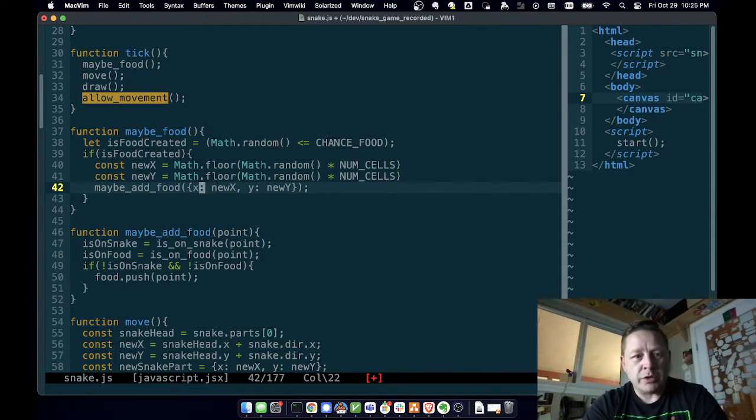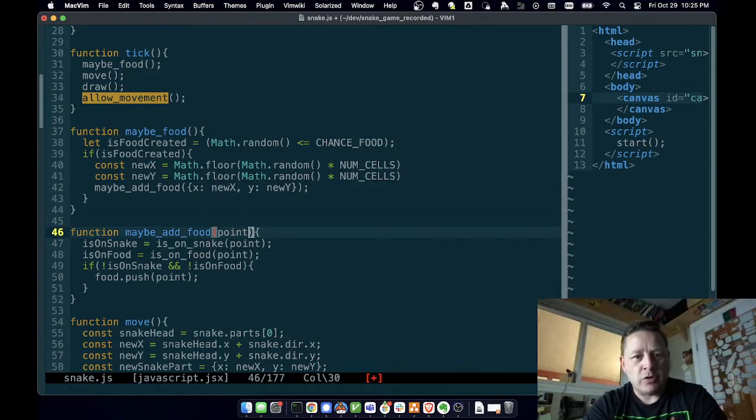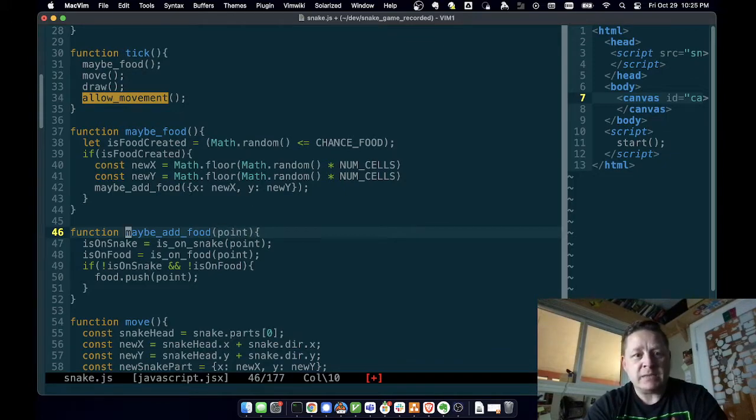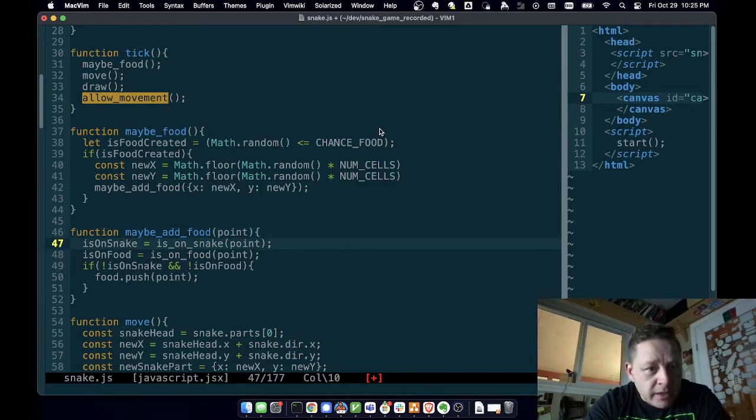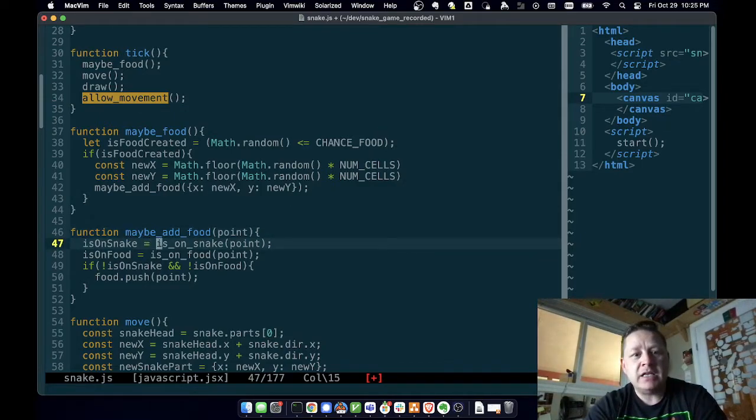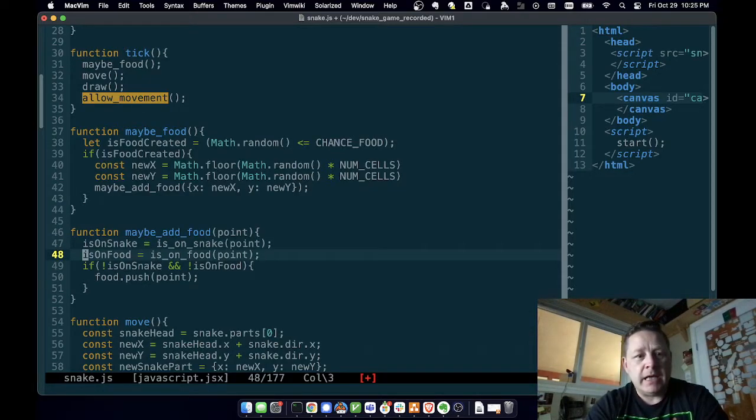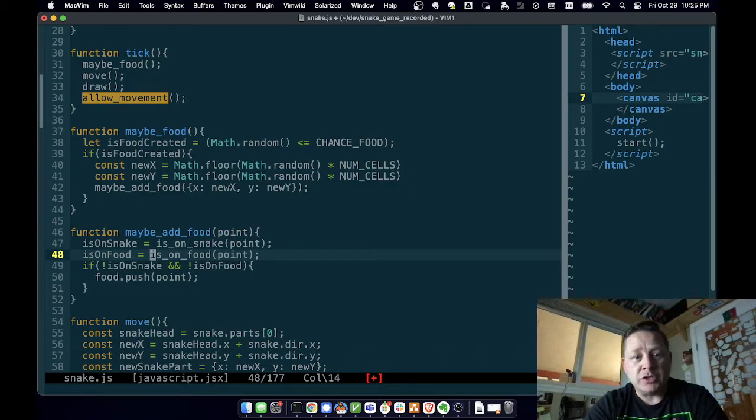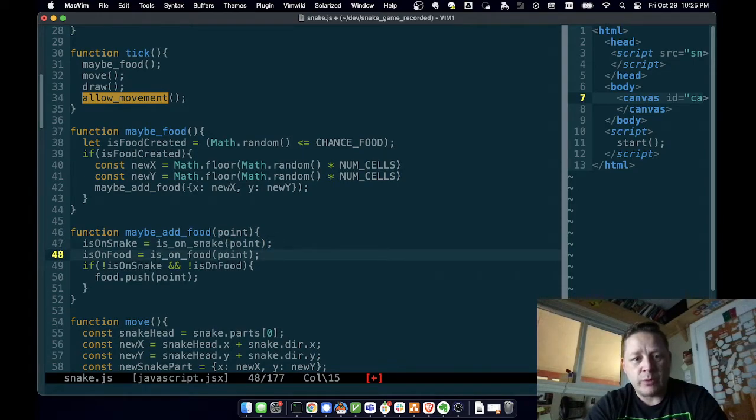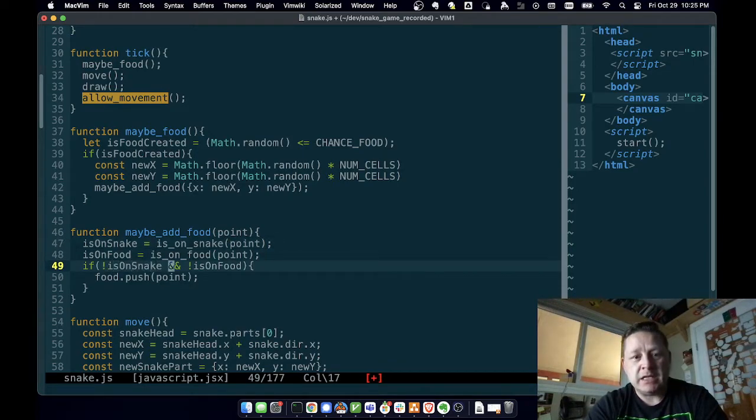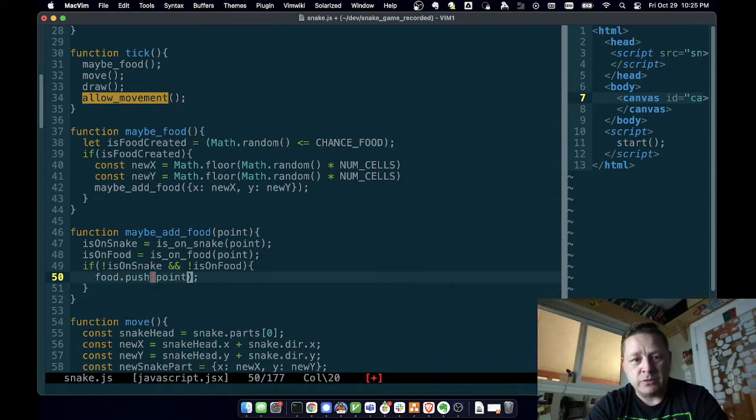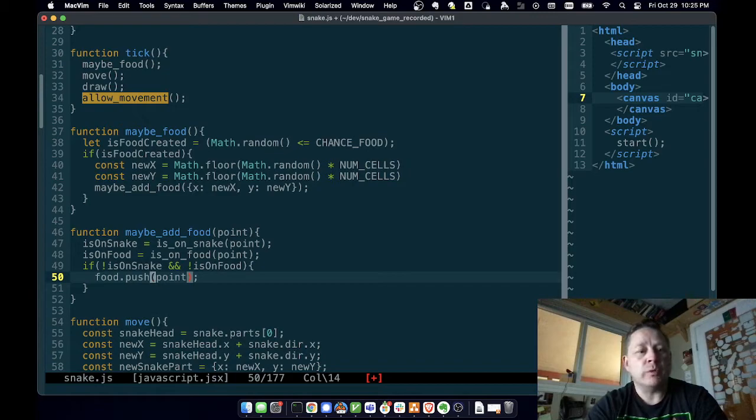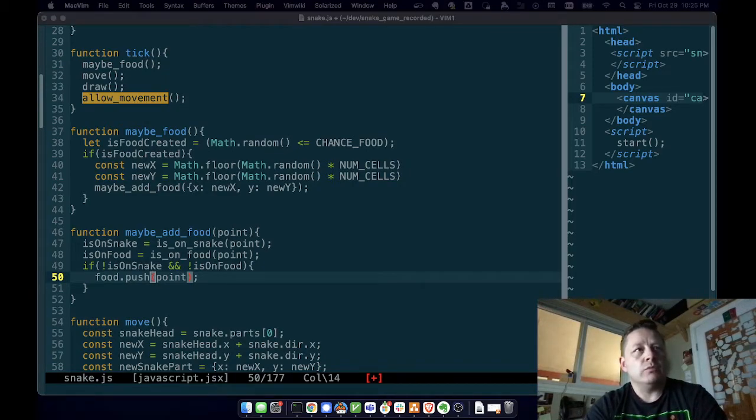So we're calling maybe add food and we call that point. So here I've done another expressive variable says when we call maybe add food, it's going to have a point object that we're going to get. And it's maybe add food because we might not be adding food. And the reason for that, because if the snake is on the food, we don't want to add a piece of food on the snake. And we don't want to add food on top of existing food. I created a food array so that I could figure out whether or not I'm on food.